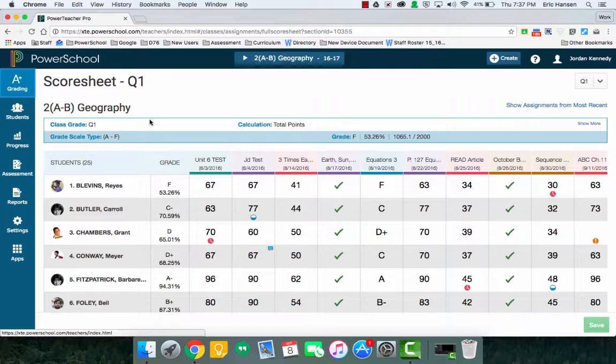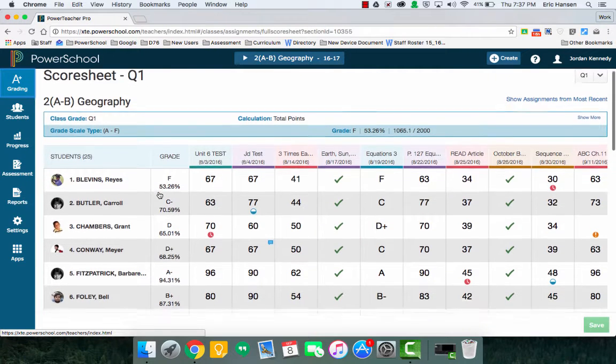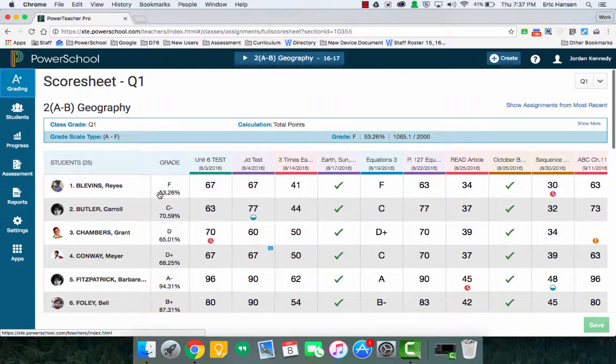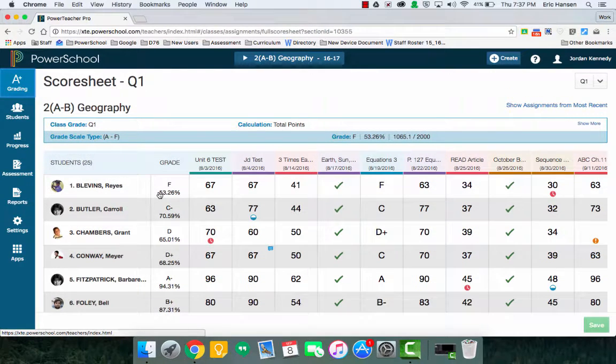And then I'm going to show you, if you have a bunch of assignments, just how to navigate this. And in other videos, I'll talk about other different areas about PowerTeacher Pro where I can keep it nice, simple, and easy.